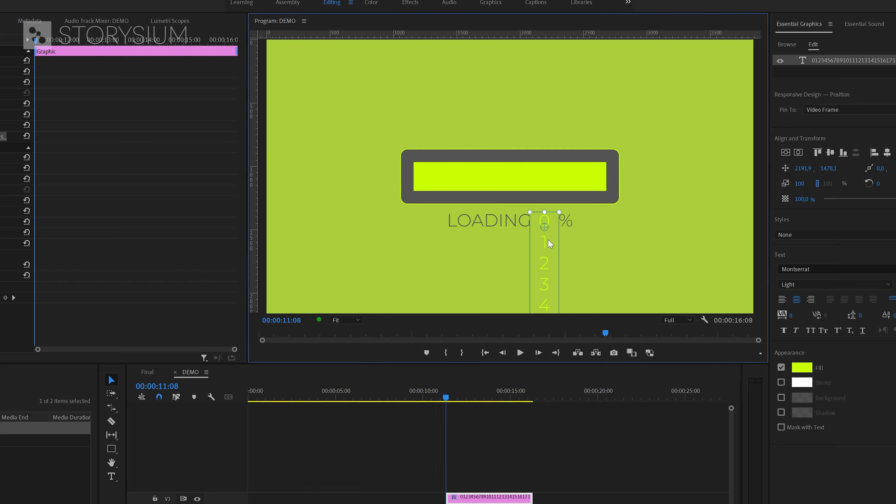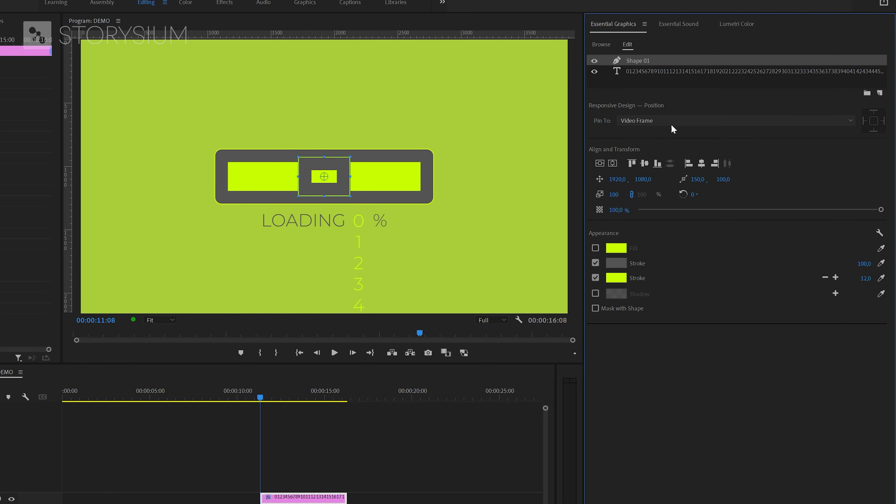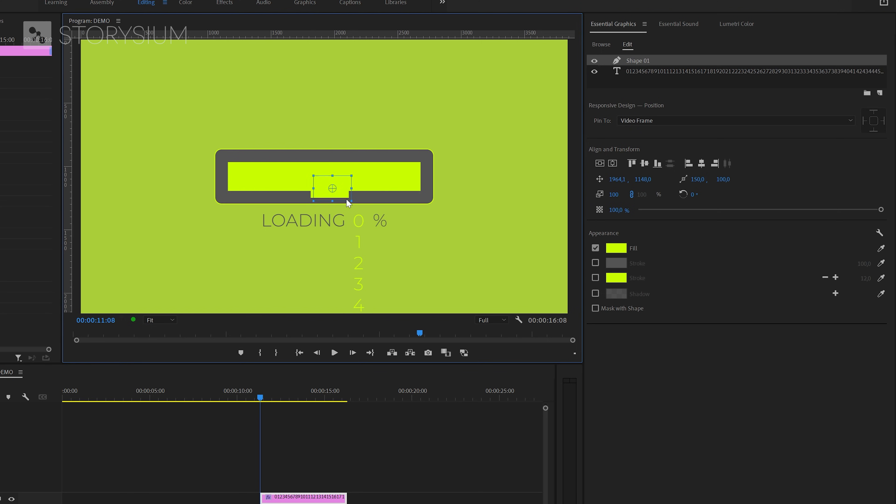After that, we're going to add another rectangle. We can also do this in the Essential Graphics panel. Click on the New Item icon and then select Rectangle. For this one, I will only enable the Fill and then disable the Stroke. And then I'm going to reposition the rectangle. And I'm going to move this right on top of the counter like this. And then also resize it so it will only cover the numbers. That's perfect.